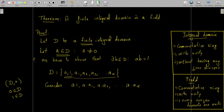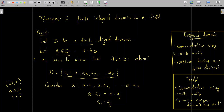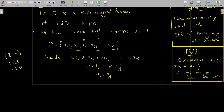We are going to show that these n+1 elements a·1, a·a₁, a·a₂, ..., a·aₙ are all distinct. To prove this, suppose a·aᵢ = a·aⱼ for some i, j. Since D is an integral domain and a, aᵢ, aⱼ are elements of D, by the left cancellation law we can conclude that aᵢ = aⱼ. In the last video we showed that left and right cancellation laws hold in a ring with no zero divisors, and in an integral domain there are no zero divisors.